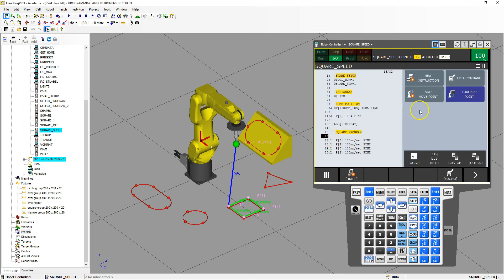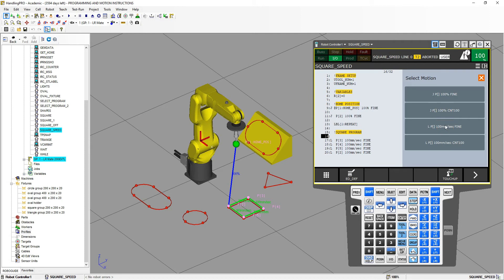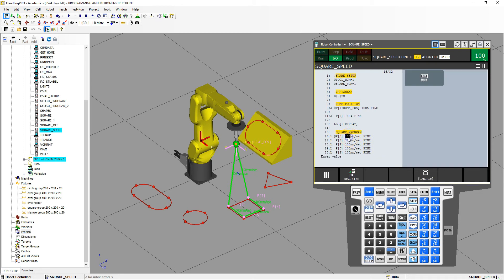When we go in here, we're going to go to add move point and linear down to that. You'll notice that the linear has 100 millimeters per second and the joint movement has 100%. These are the default in this program and maybe the default to your teach pendant as well. So if I click here, the default is 100.